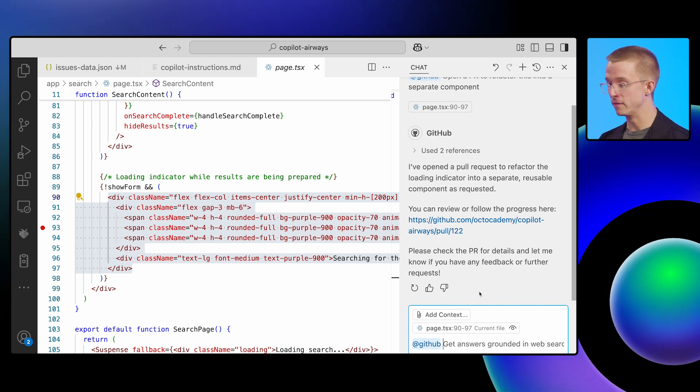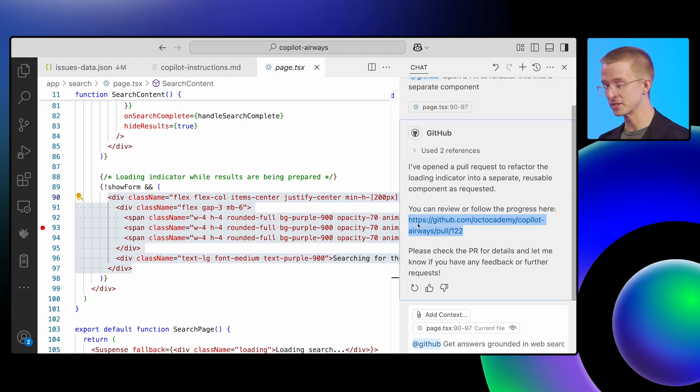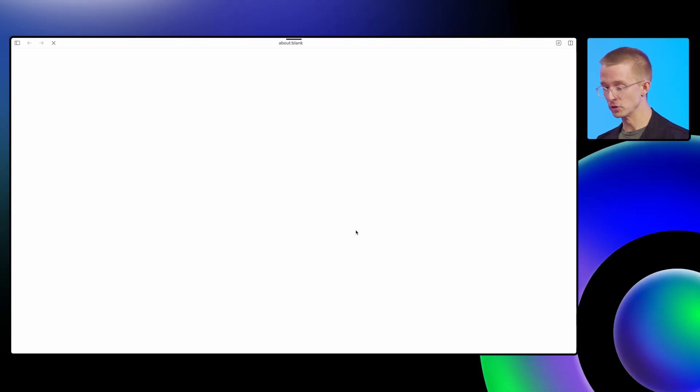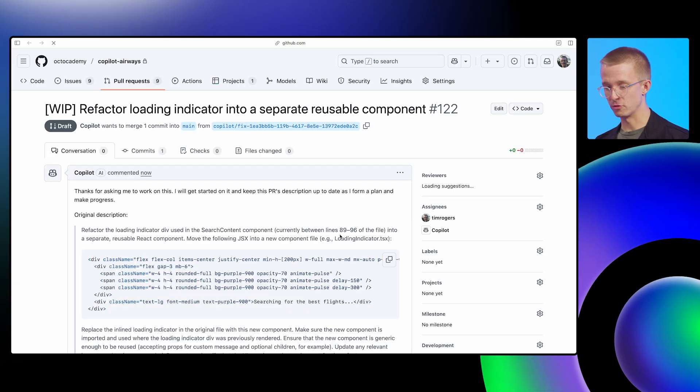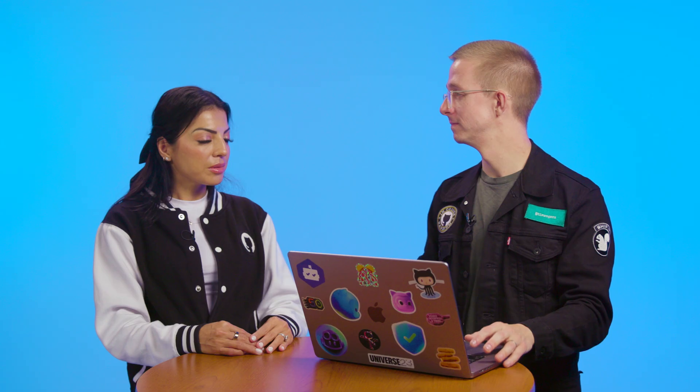And you can see here in chat, we've literally got the URL of that pull request. I can click onto it. And then from here, I can see Copilot start to work. That's awesome. So while you're working, you don't have to leave the editor to kick off another.